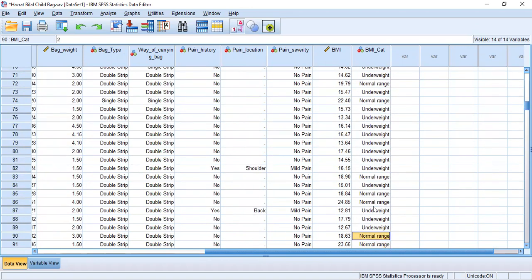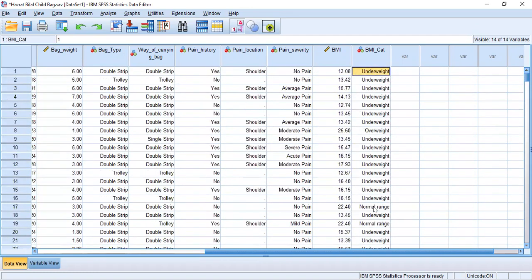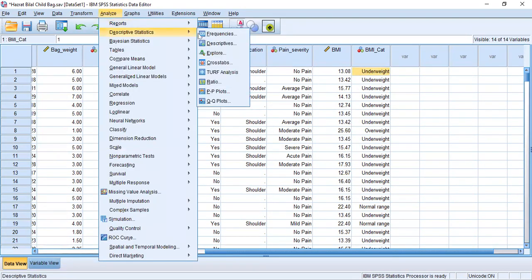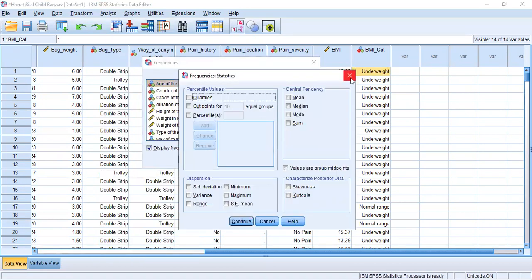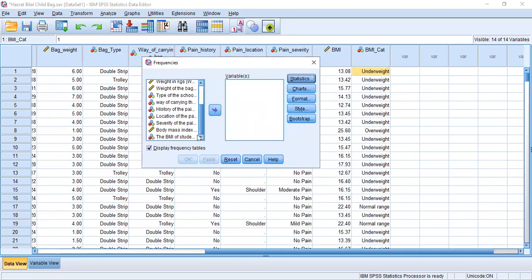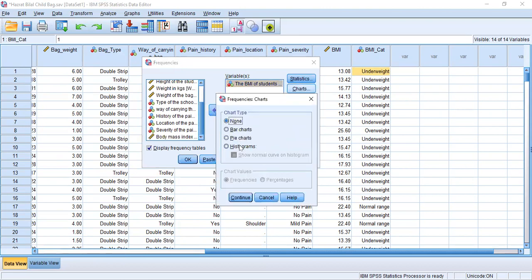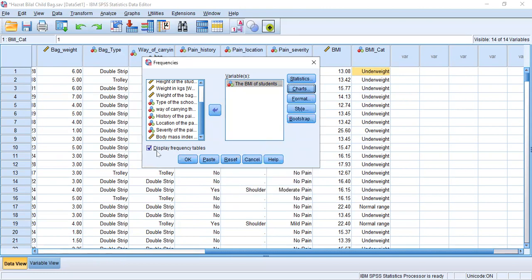Now I want to calculate how many students are in the underweight category and how many are in the normal range. We click Analyze, then Descriptive Statistics, and we will bring in the categorical BMI variable. We click on Frequencies, and by default the Display Frequency Table is already checked, so we click OK.